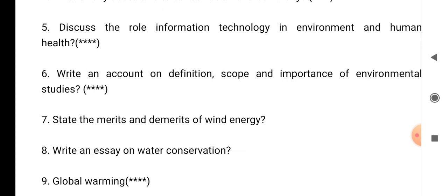Question number 9: global warming — it's very, very important. The star questions are very very important questions. Please go through all these questions; you will definitely get questions from these only.